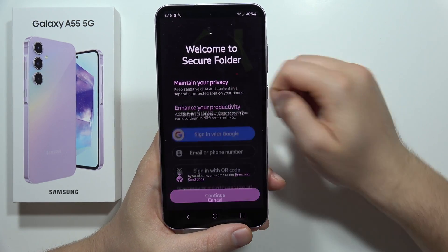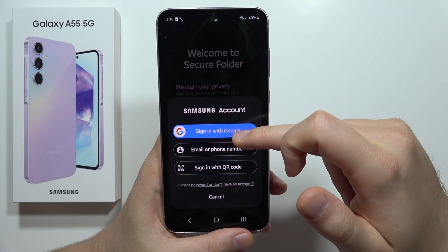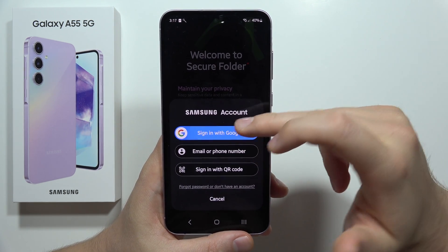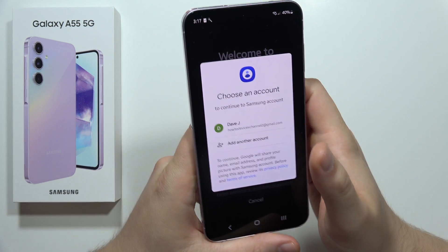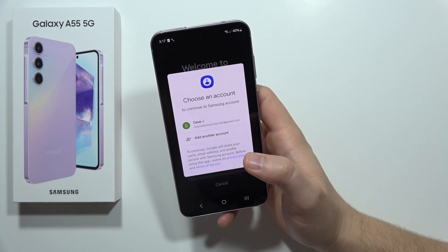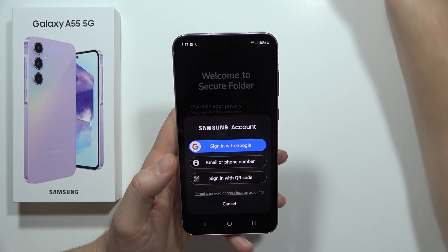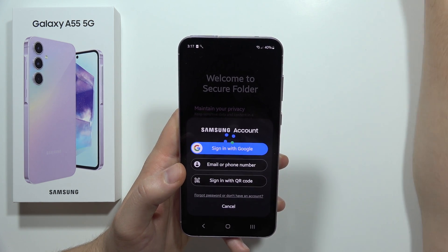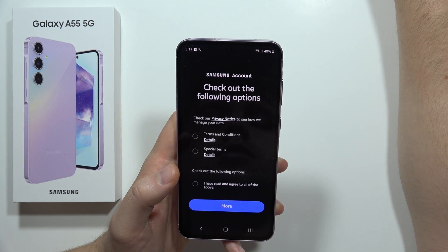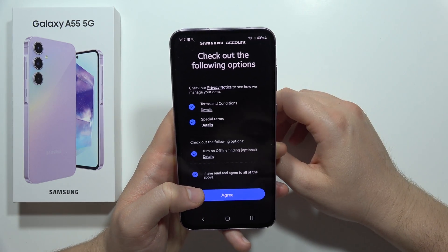Tap on Continue. From this we have to actually log in with our Samsung account, or for example the Google account, so you can decide. In my case I will use my Samsung account. Now we have to accept all of these permissions.